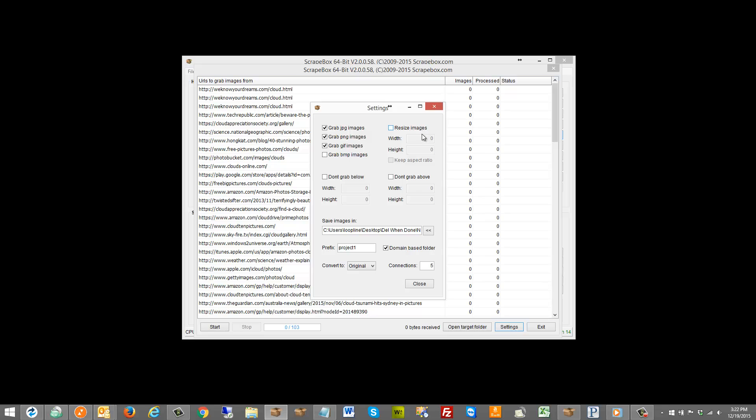If I want to resize them, not grab them above or below certain sizes, and the folder where I want to save them at.